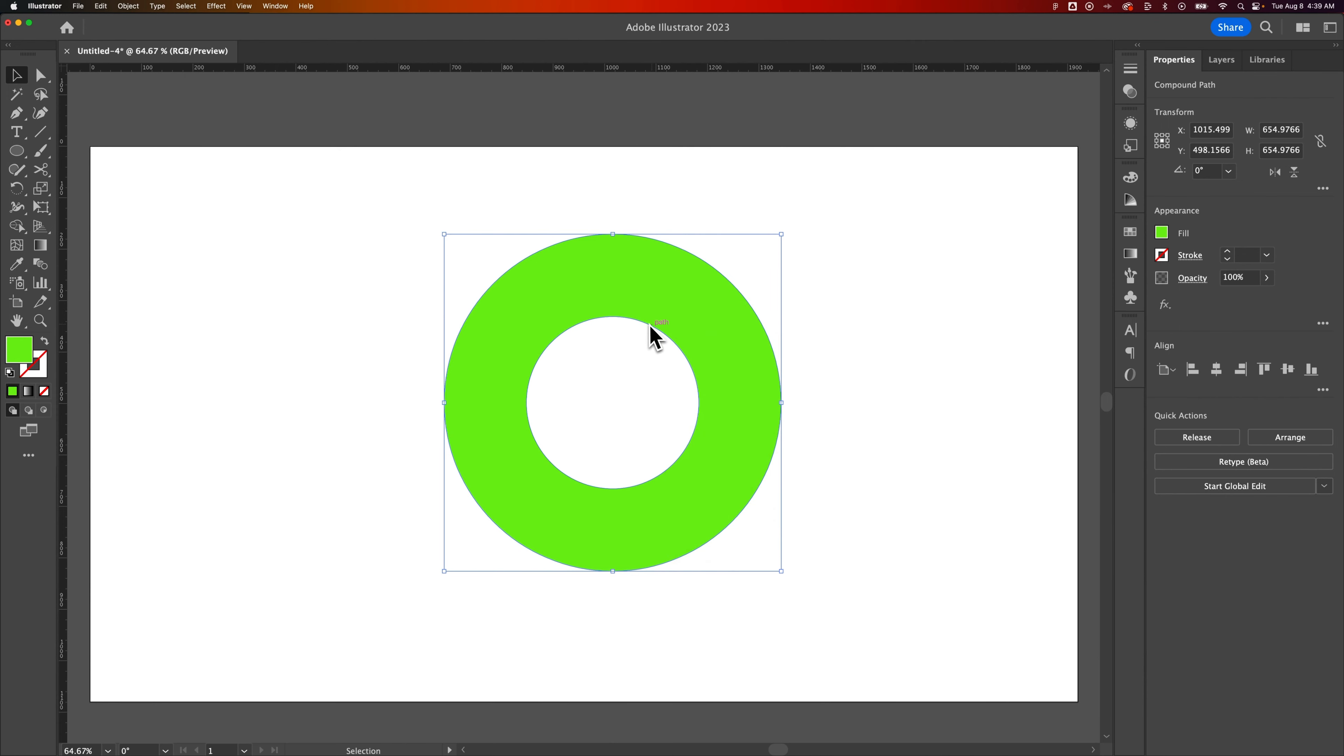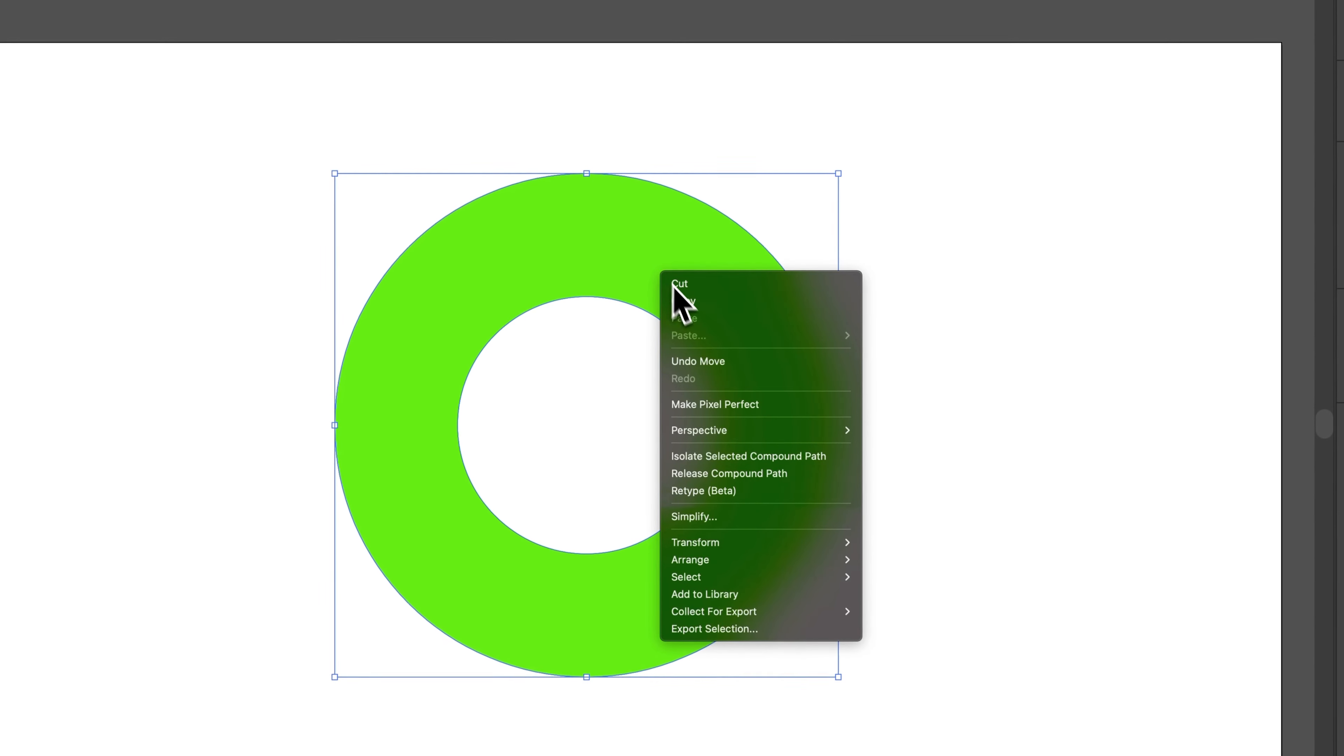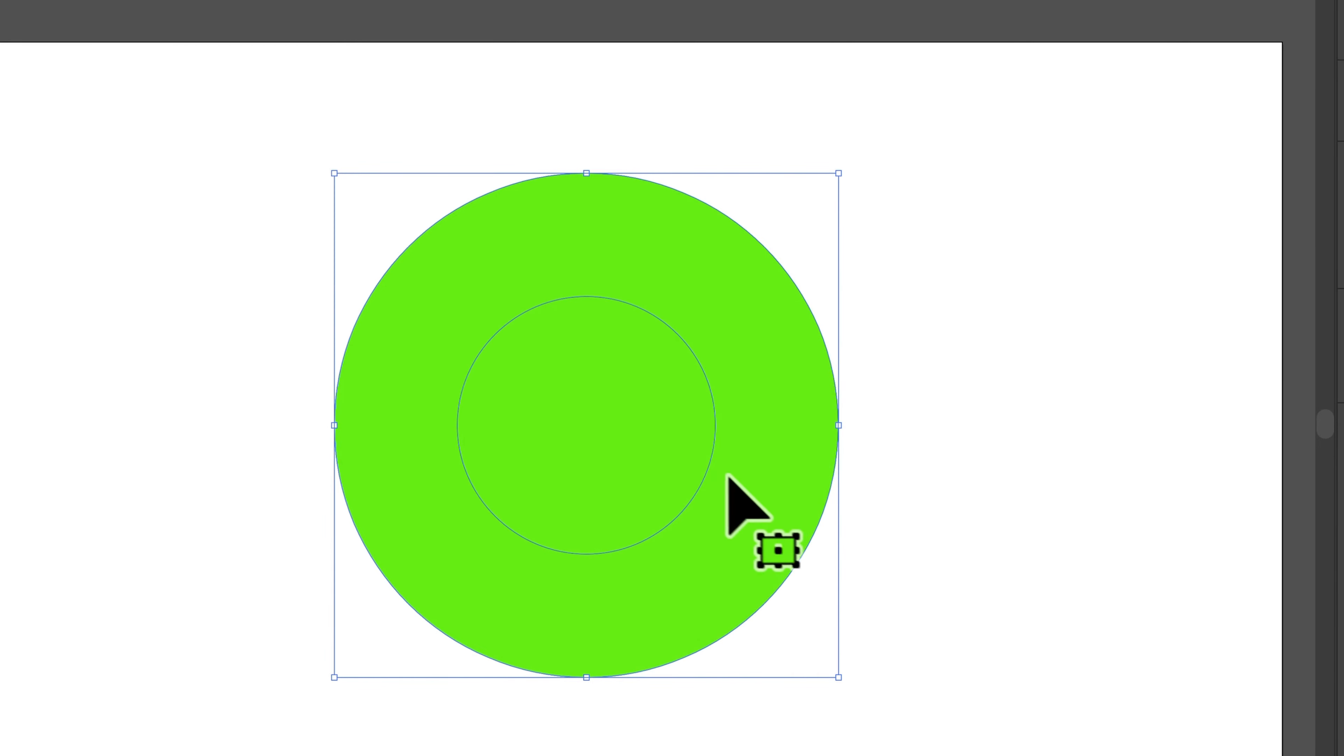It's also a compound path. So there's a path in the middle here that's basically saying how large or small the interior of the circle shape is. And you could release the compound path.